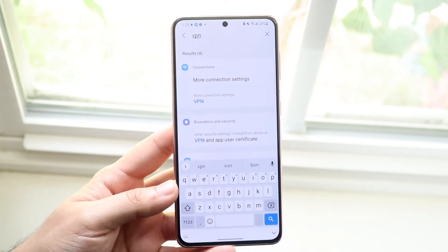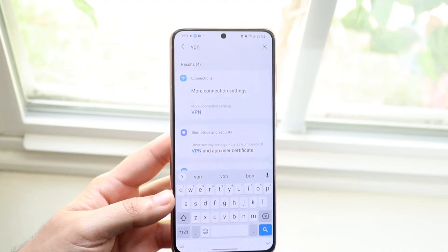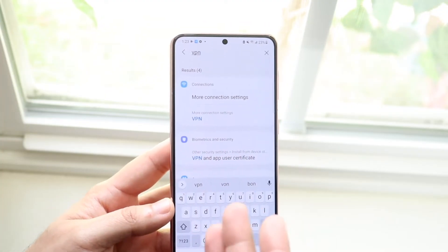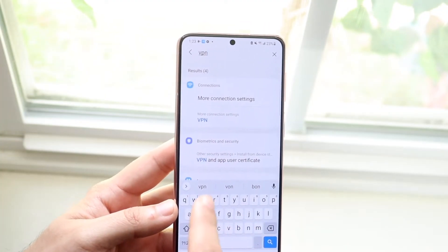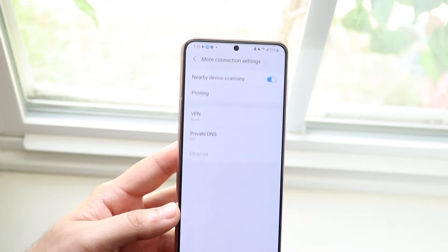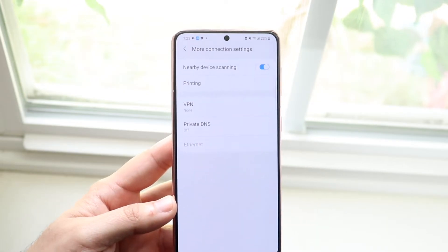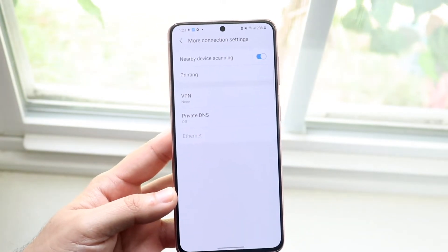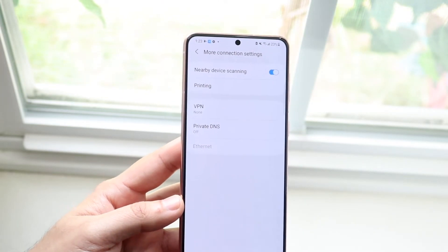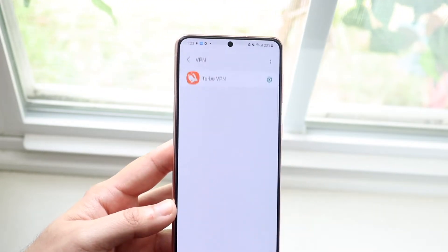Depending on your Android device, there will be a lot of different options. On Samsung, that's why I tell you to type in VPN — it's easier this way. You want to find the VPN option that literally just says VPN. It'll indicate exactly where it's at on your display, and all you have to do is click on VPN.